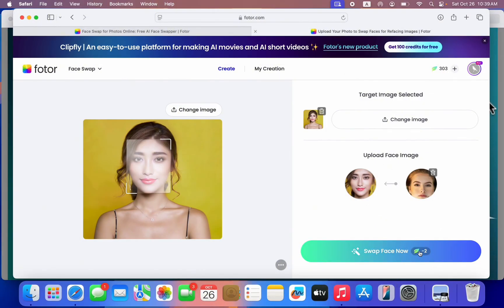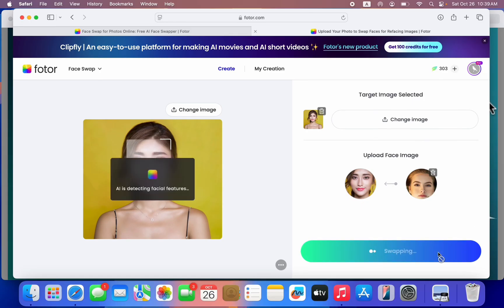Once you click upload, click 'Swap Face.' Note that this is a premium software, so you need to make a purchase before you can use all features. There are free features you can try out first, and once you're satisfied you can go with the premium. I advise going with premium because this website works perfectly and is very good. Now click 'Swap Face Now' and it will start generating the face swap.